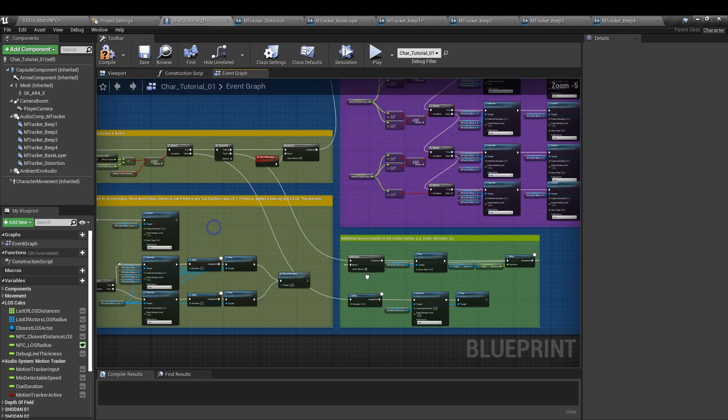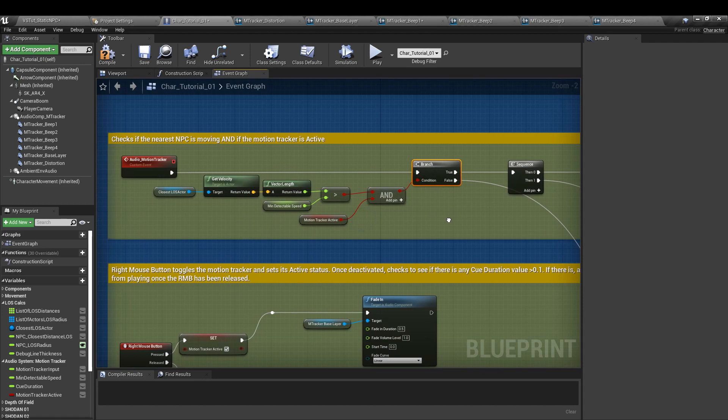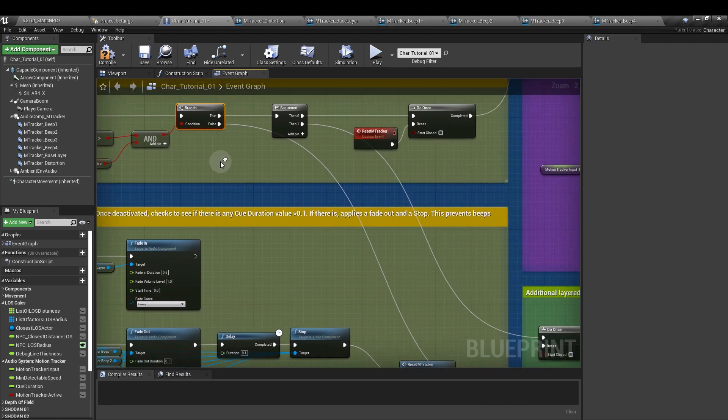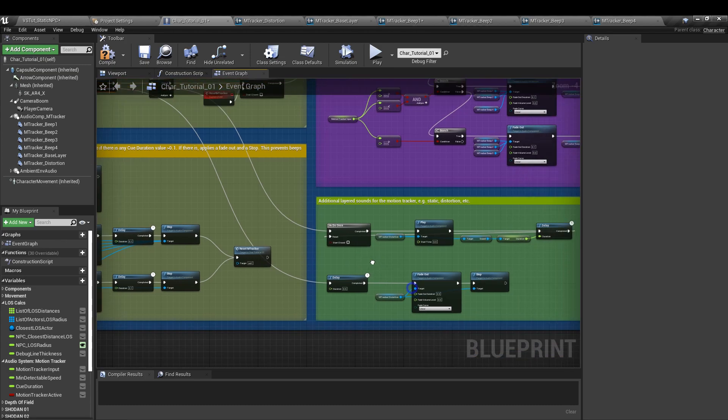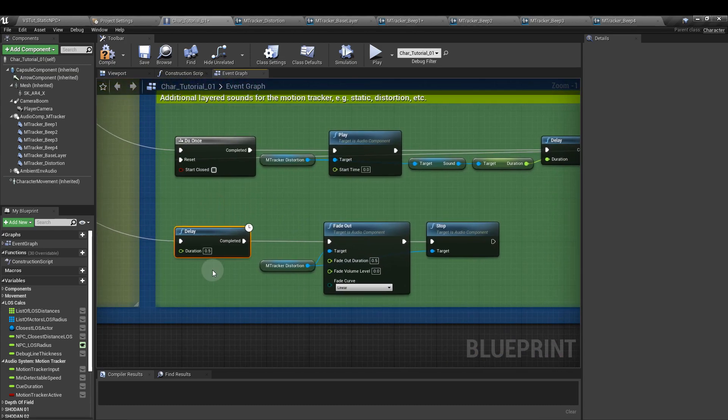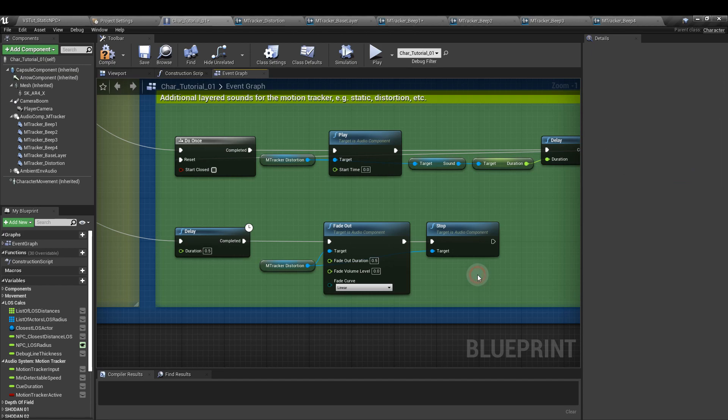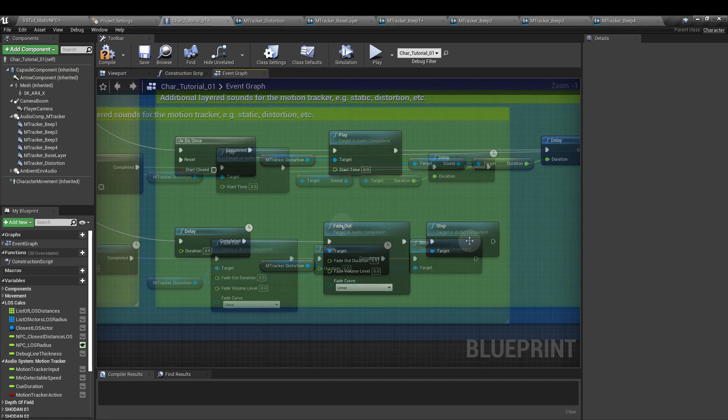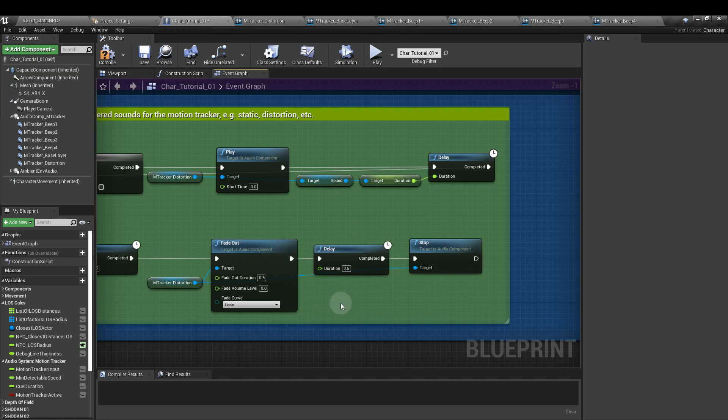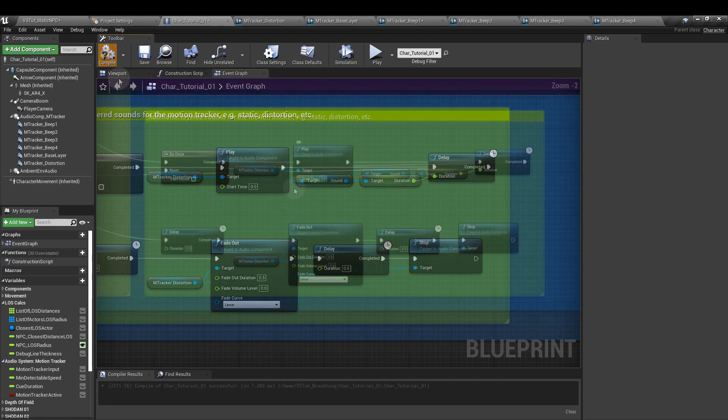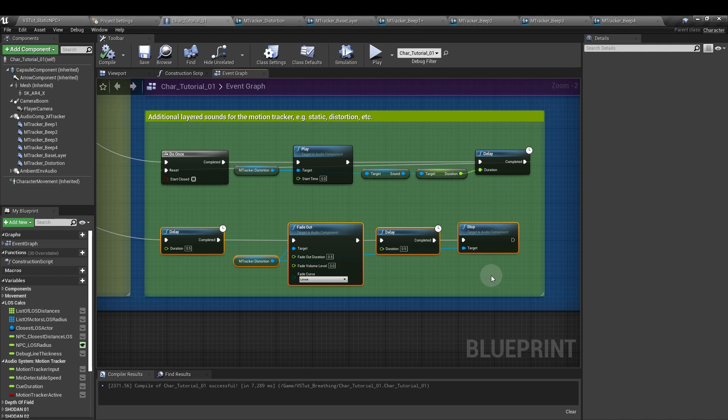Next, from the false output of our branch up here, we're going to pull out and add a delay node. And I put the delay there for 0.5. And then we add a fade out node to that one, again for the m tracker distortion. Put the fade out duration at 0.5 as well. And of course, we need a delay node in there to make sure that that fade out actually happens. And that needs to be equal to the fade out duration we set in the fade out node itself. So what this does here is it ensures that if there are any distortion sounds playing after the motion tracker has been put away or deactivated, then we smoothly stop them from playing.